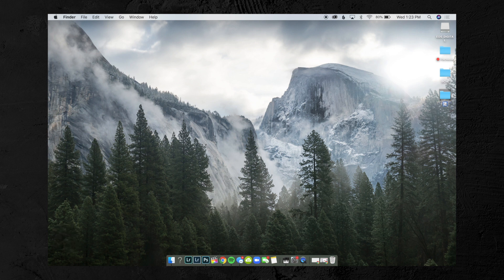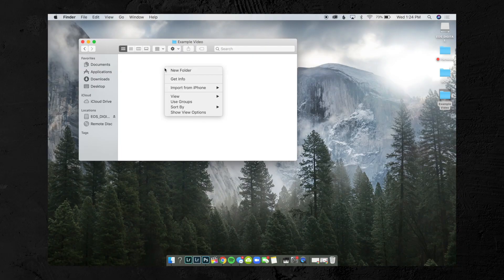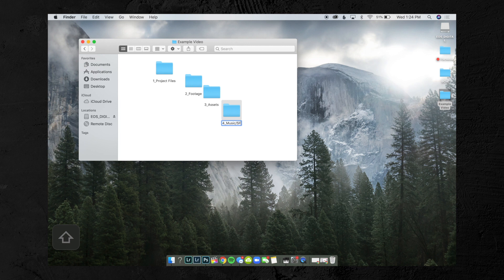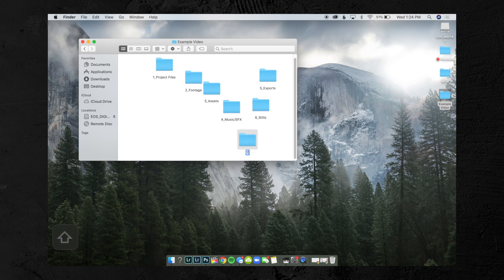The first thing you're going to want to do is create a new folder for whatever project that is. So we're going to create this folder and call it 'Example Video.' Then we go inside of this folder, and the first thing I do is create the same six or seven folders in every single project, whether it's YouTube, client work, Instagram stories, whatever it is — it's the same exact setup. The first folder is '1_Project Files,' then '2_Footage,' '3_Assets,' '4_Music/Sound Effects,' '5_Exports,' '6_Stills,' and '7_BTS' — that's behind the scenes.